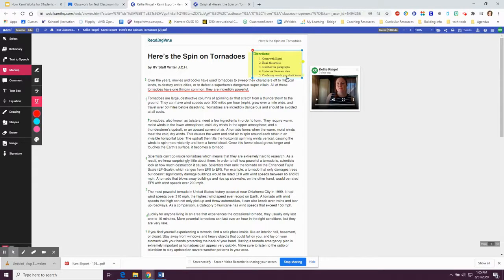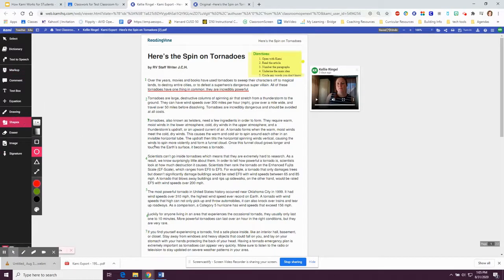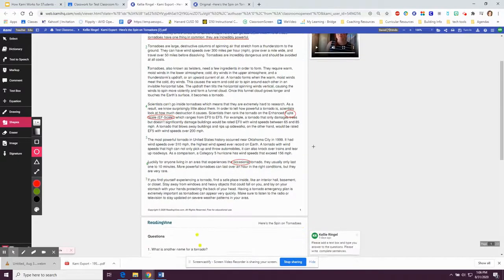The last direction says to circle any words you don't know. I'm going to use my shape tool and go through and find words that I don't know. Remember, you're going to click in front of the word, drag to the end of the word, and unclick.